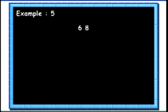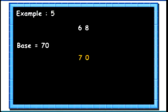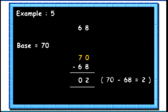Let's see another example. Here we have the number 68 and we are taking the base as 70. So the complement will be 70 minus 68, that is 2.